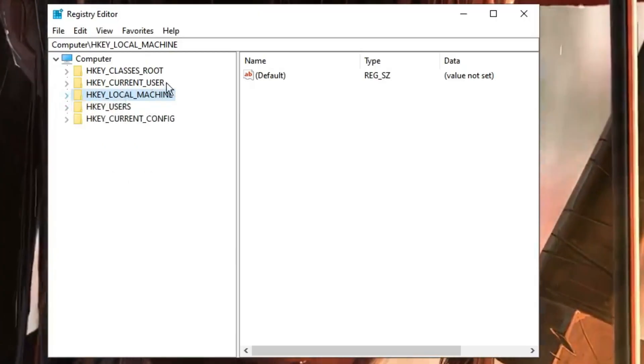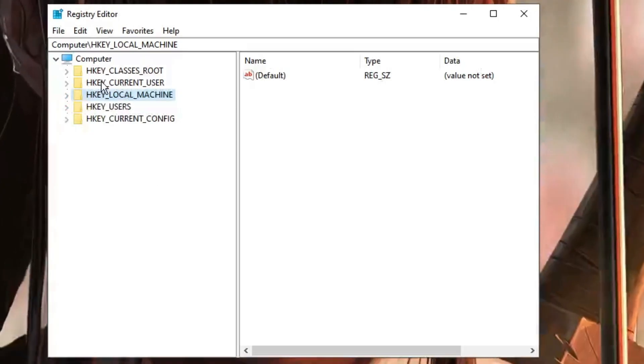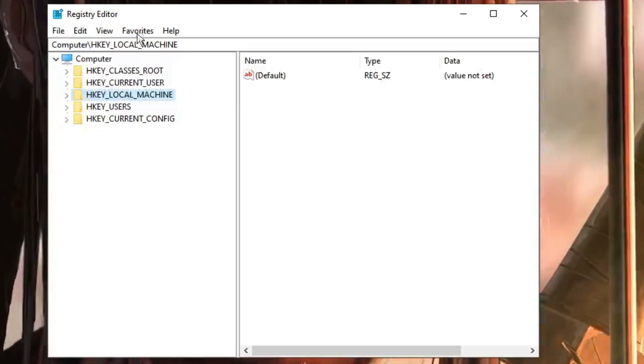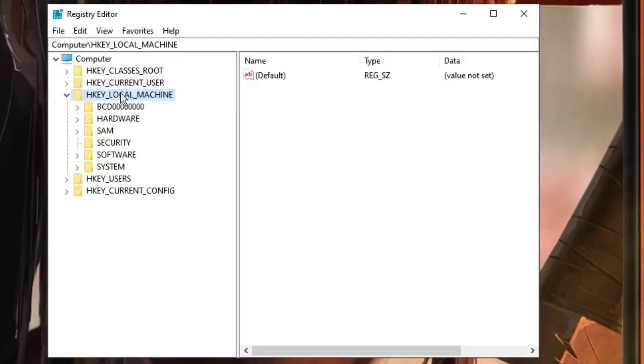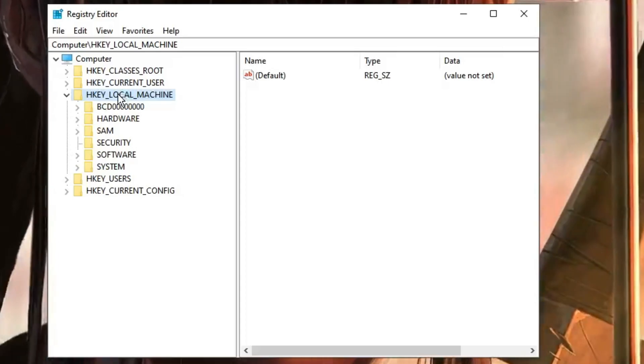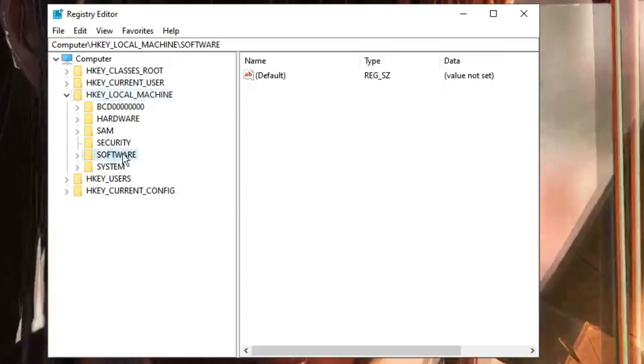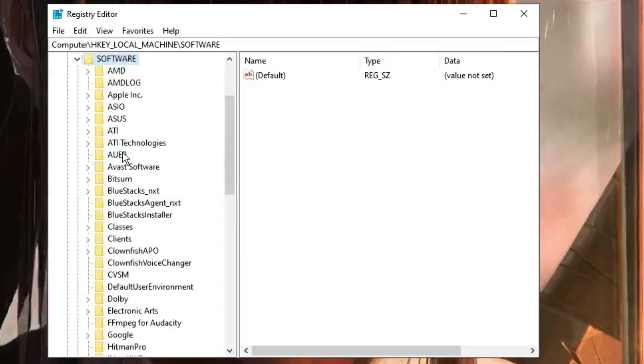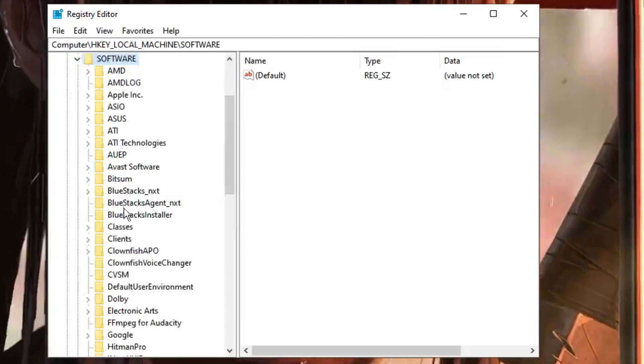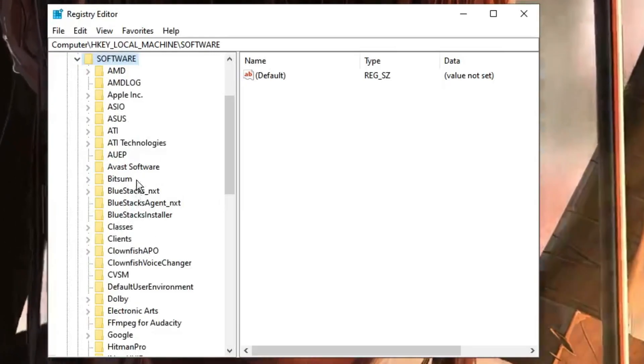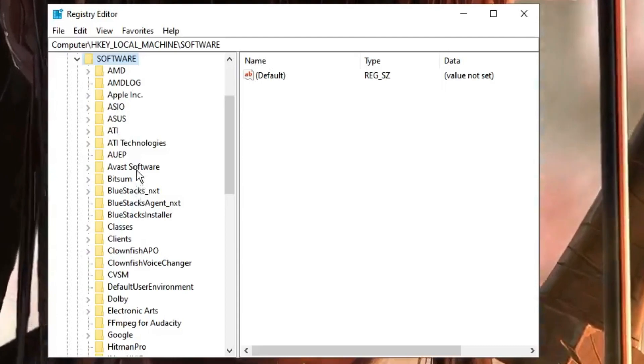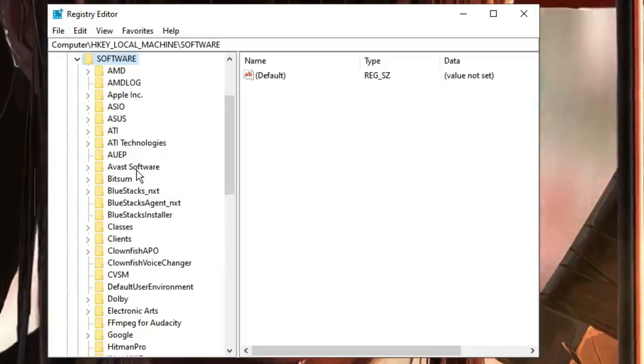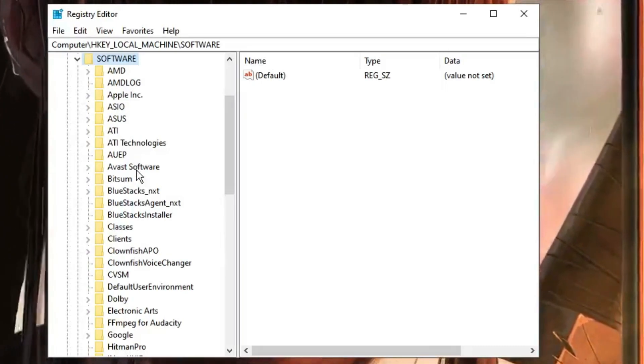Now here from the left-hand menu option, you have to look for HKEY_LOCAL_MACHINE. Once you get it, double-click on it. Then you have to look for Software, double-click on Software. And now here you have to look for your graphics card folder. So it can be Intel, it can be AMD, it can be NVIDIA, whichever graphics card you're using.